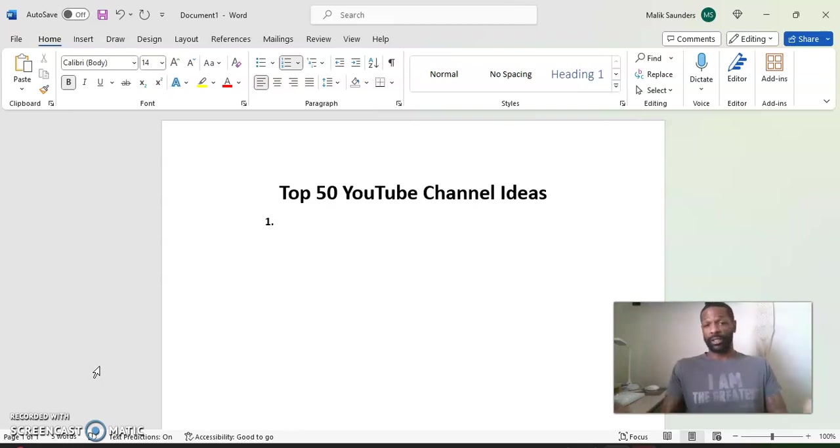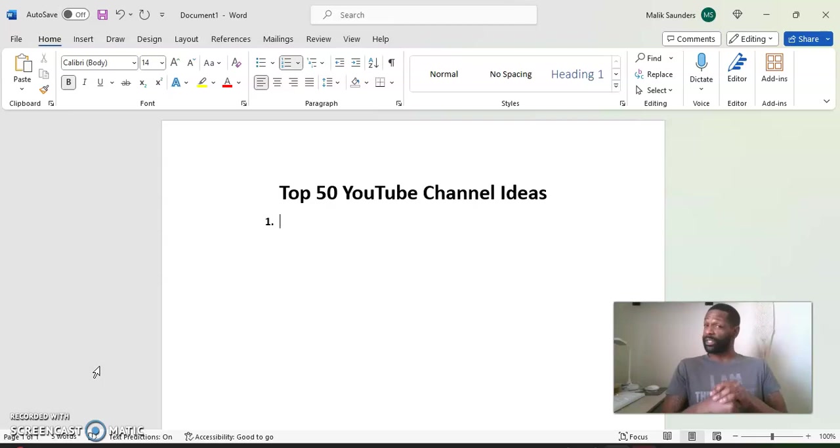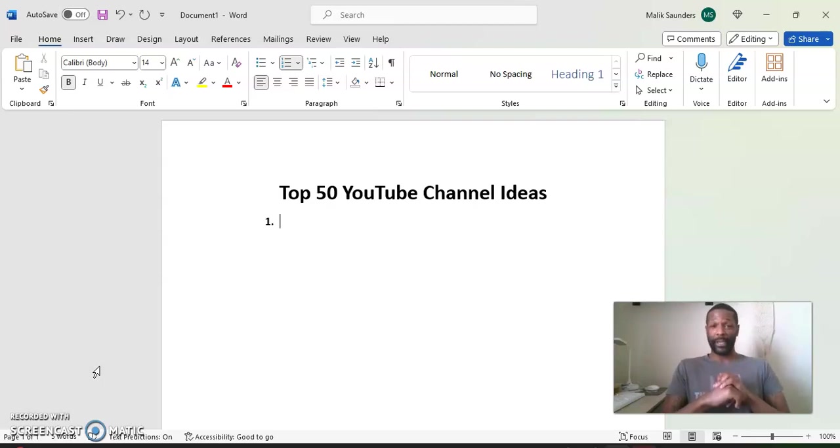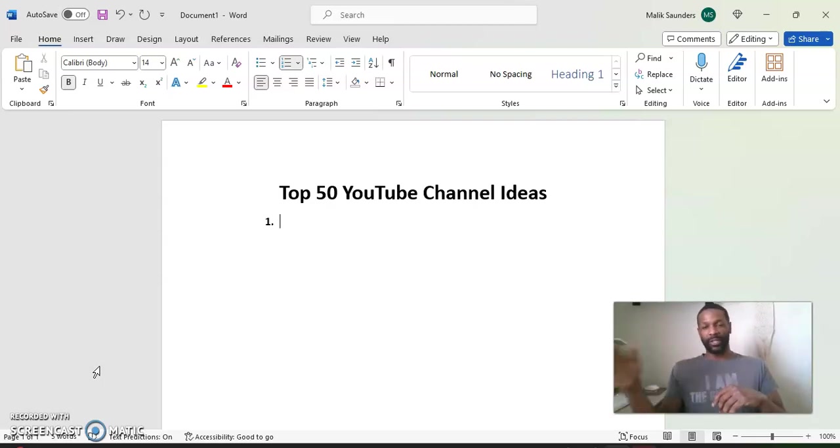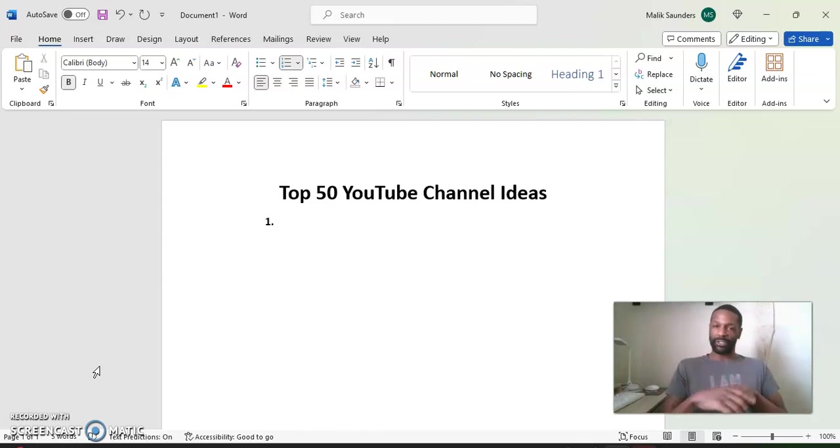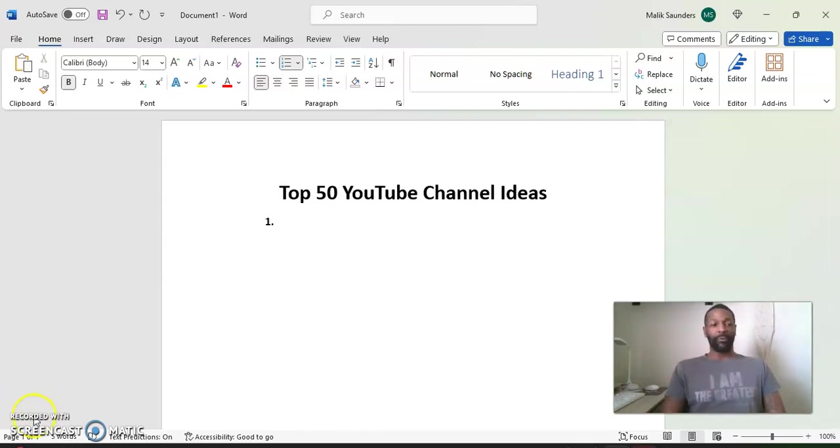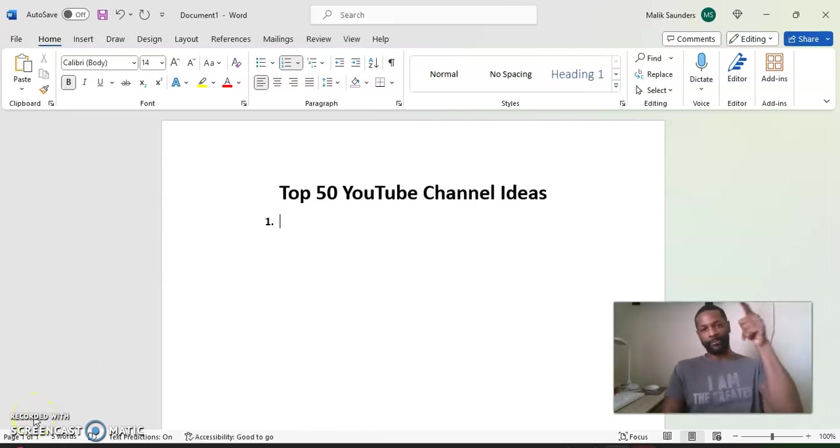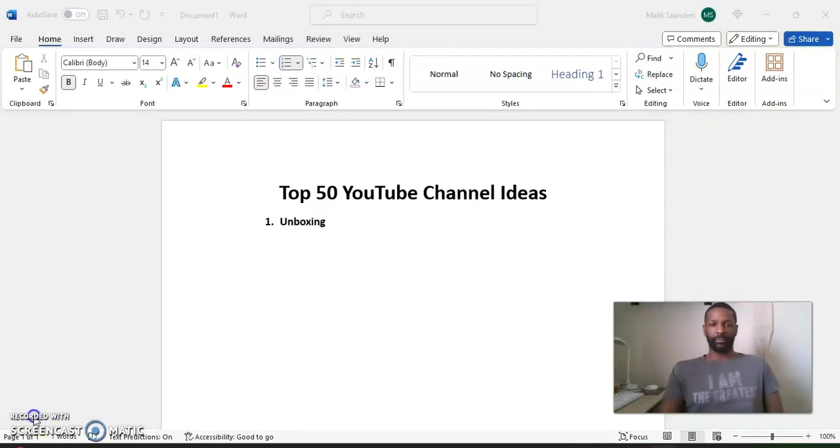And YouTube is another way that you can make some extra income on the side, which could turn into full-time income. I'm going to talk about that more as the channel goes on. So like I said, subscribe to the channel, like this video, and we're going to get into this video. Top 50 YouTube channel ideas. Let's go.